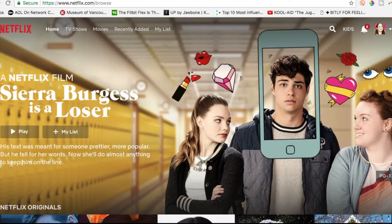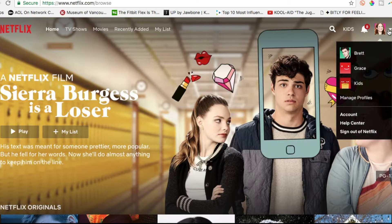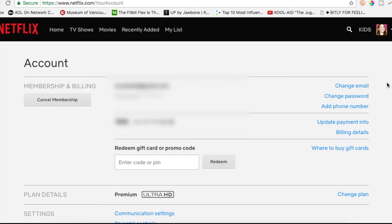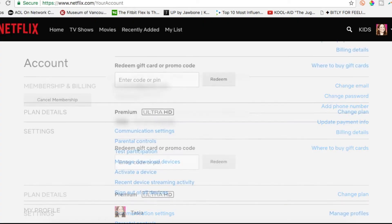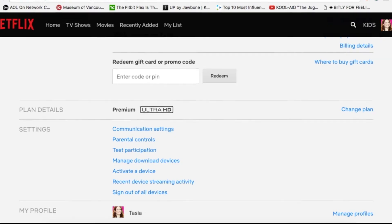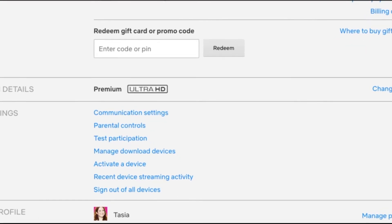Log in to your Netflix account via your computer or a mobile device. Hover over your avatar in the top right to open the drop-down menu, and then select Account. In the account page, scroll down to the Test Participation link and click on that link.